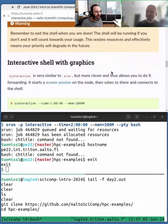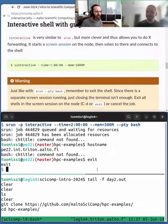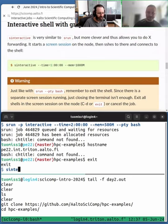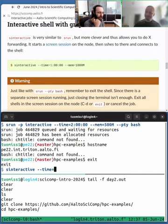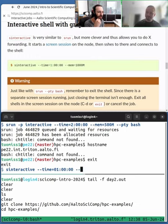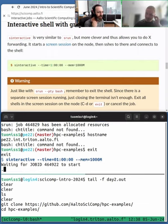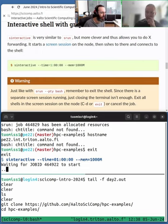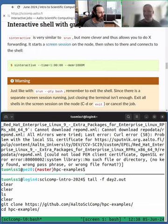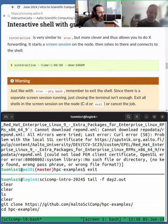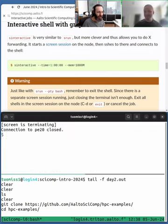And this other command, s-interactive, is pretty similar to the srun one, but it sets some other defaults and can allow graphical programs to run. But now we would recommend doing graphical things with open on-demand. So wouldn't really recommend this, I guess. But if you have a need to do it, then yeah.